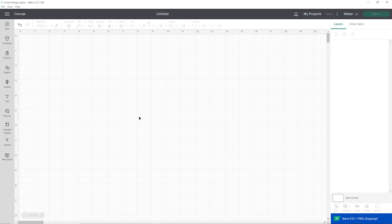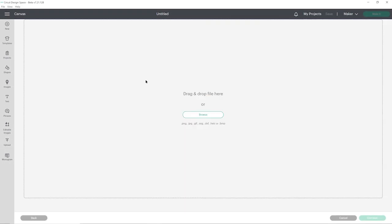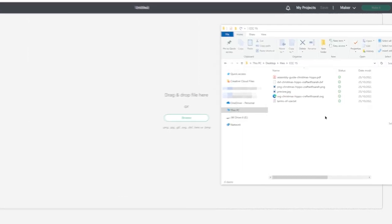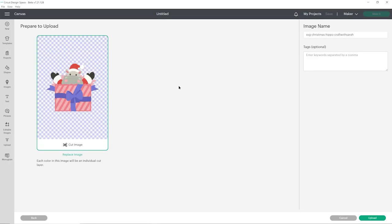Once you've downloaded and unzipped the folder, open up Cricut Design Space and start a new project. Go into Upload on the left and then Upload Image. You can click Browse to find the files on your computer or drag and drop them in. Make sure you choose the unzipped version of the folder, and the file to upload is the one which starts with 'SVG' in the file name. If yours looks different and you can see the layers next to each other instead, that means you've accidentally uploaded the wrong file type, so click Cancel and try again choosing the SVG file.